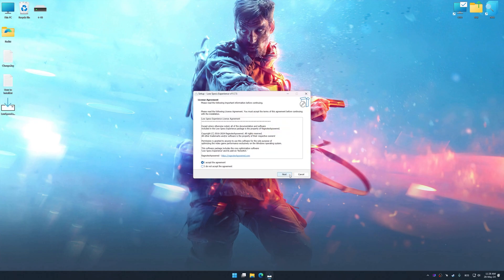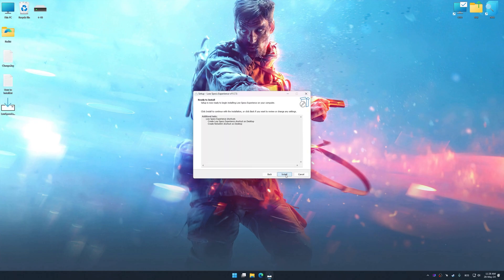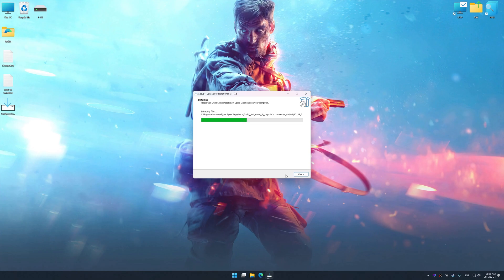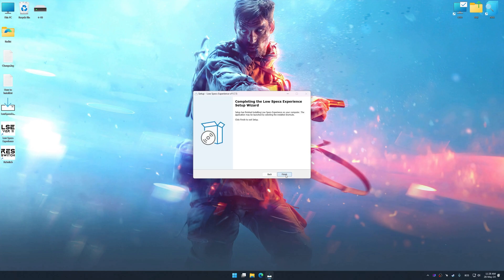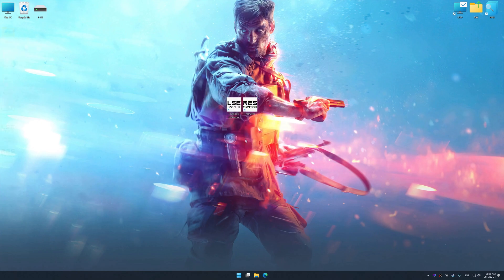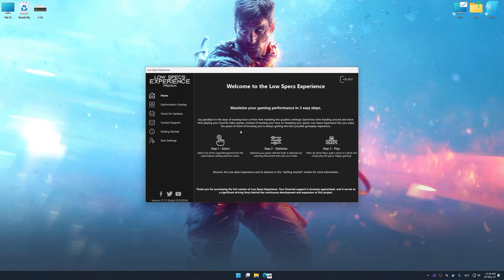First of all, start the installation process for the Low Specs Experience. Once the installation is complete, start it from the newly created Desktop shortcut.